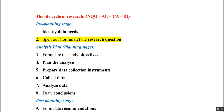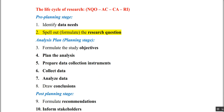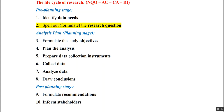Now, the lifecycle of research is divided into three stages. The first is the pre-planning stage: understanding data needs and formulating the research question. Then the planning stage: formulate study objectives, plan the analysis, prepare data collection instruments, collect data, analyze data, and draw conclusions. Finally, the post-planning stage: formulate future recommendations and inform all stakeholders of the research. The first two steps are in pre-planning, the last two are in post-planning, and the rest are in the planning stage.